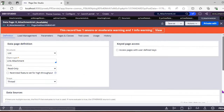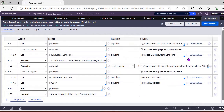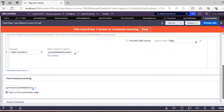Then it appends the list from D_AttachmentList. Previously, D_AttachmentList was the source of truth for documents — it holds instances of Link-Attachment. To maintain compatibility with older cases and older application configurations, Pega loads results from Pega-Social-Document classes first, then Link-Attachment classes, so case behavior regarding attachments is not impacted.